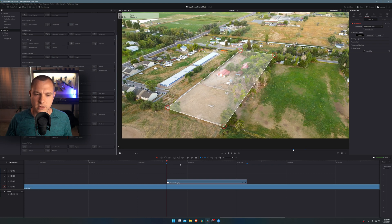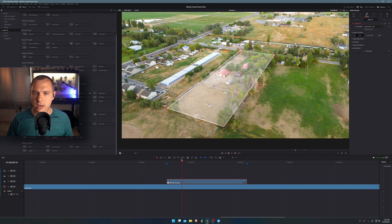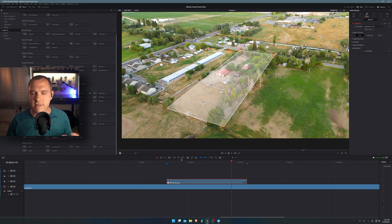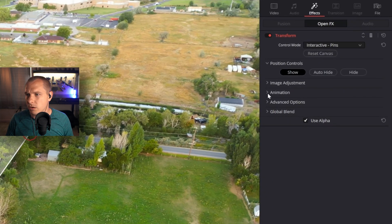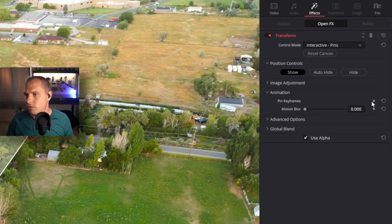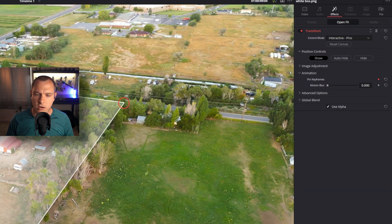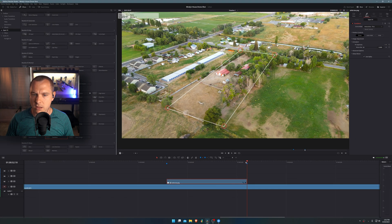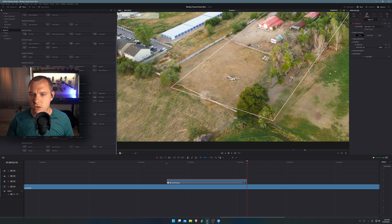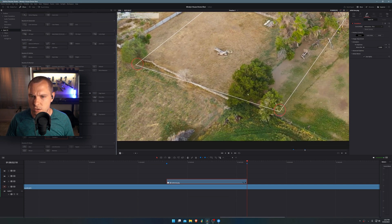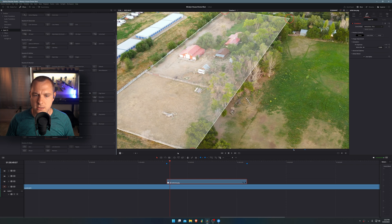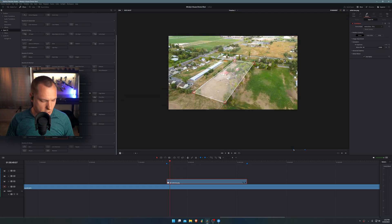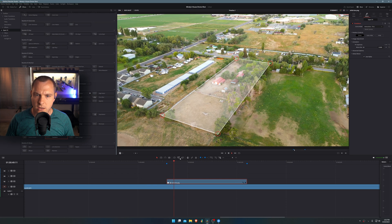Now that I have it placed, when I play it back, it doesn't follow my footage because I haven't set the other keyframe yet. So I'm going to come to the beginning, go to animation, and enable the pin keyframe right here. Then we're going to go to the end of the clip and reposition all four of those corners. And now you can see that it's actually tracking quite nicely.